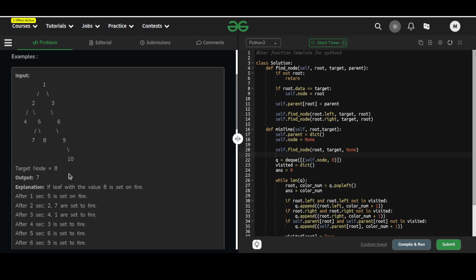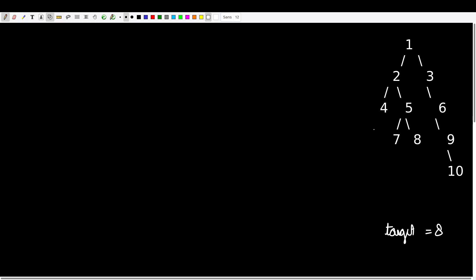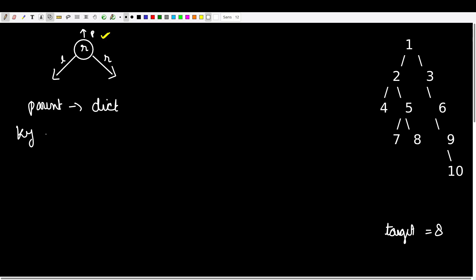Now let us discuss the solution. Given the tree with target node 8, in order to burn the binary tree, if a node is set on fire then its left child, right child, and parent will get on fire in one time unit. For a given node it is possible to move towards its left or right child because we have a pointer for that, but it is not possible to move to its parent node. So for that reason, we are going to maintain a parent dictionary whose key is the node and its value is the parent of that node.